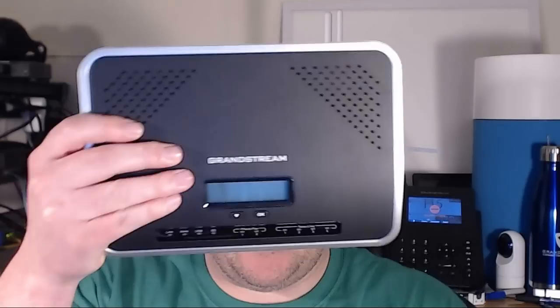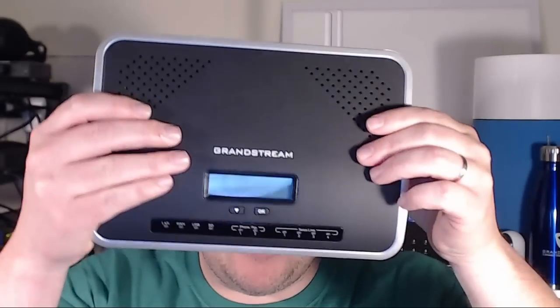So you've purchased your Grandstream UCM and now you need to know where to start. We've got the UCM6204 today. We kind of went over this device in another video.